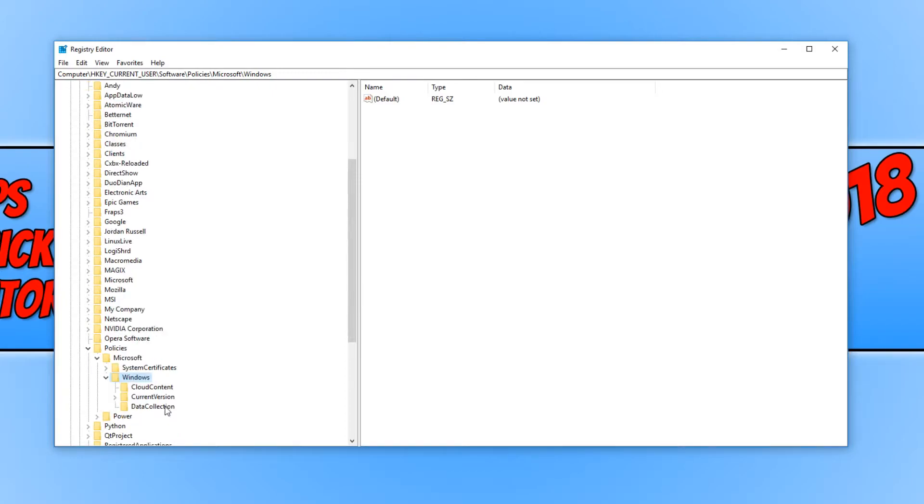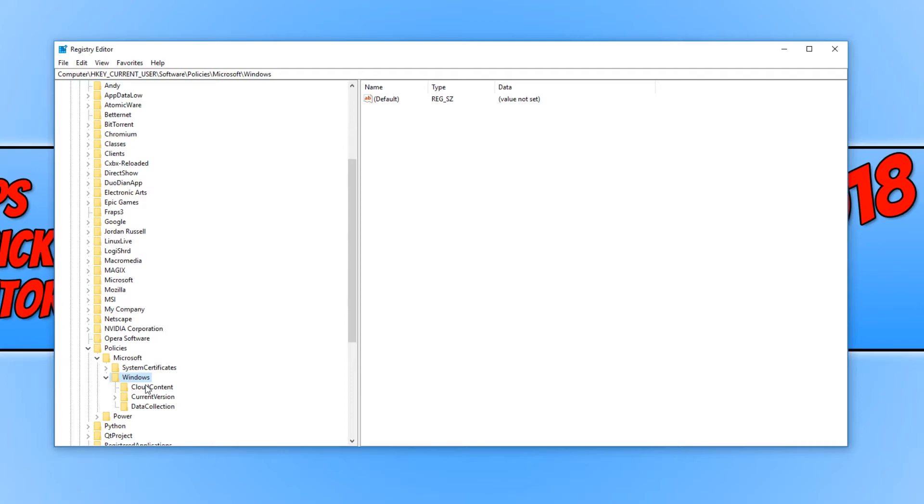And it will take you down to where we need to go, which is in the software policies backslash Microsoft backslash Windows section. And you now need to go into your Explorer folder.